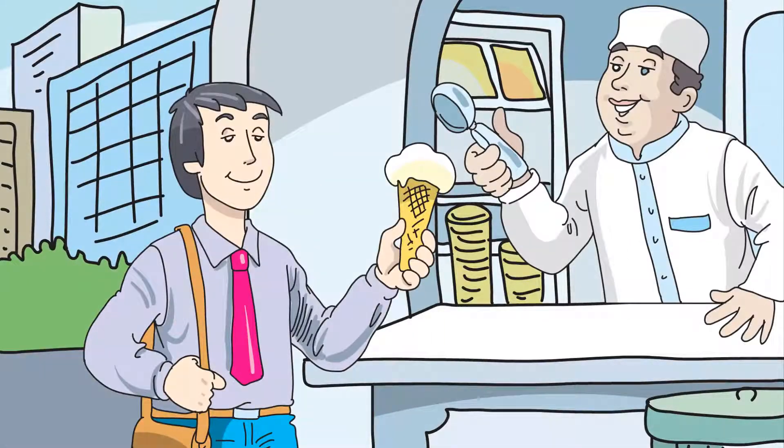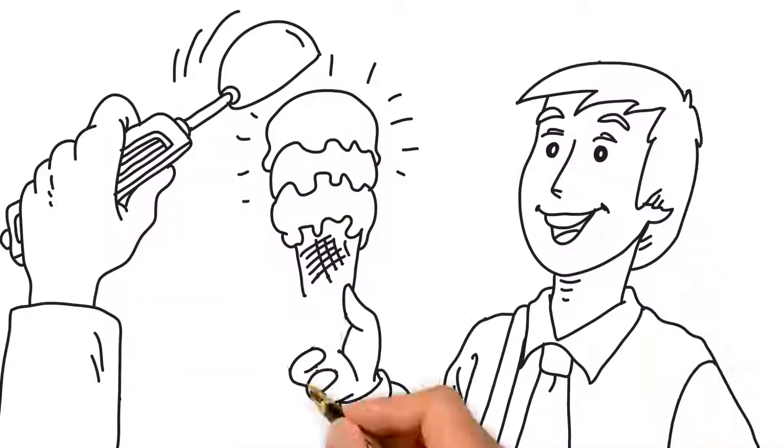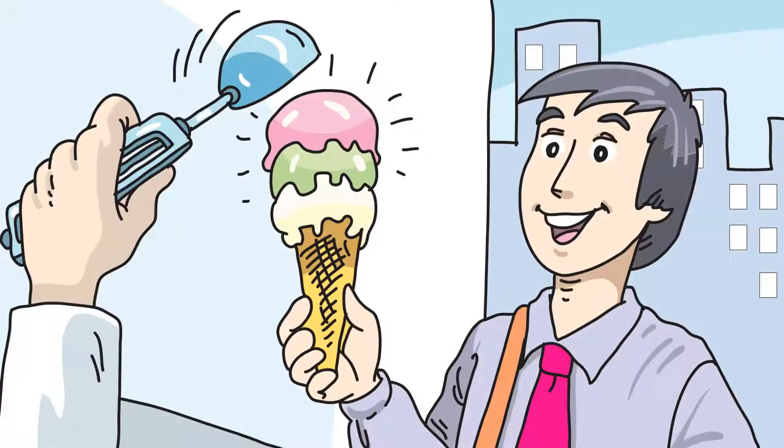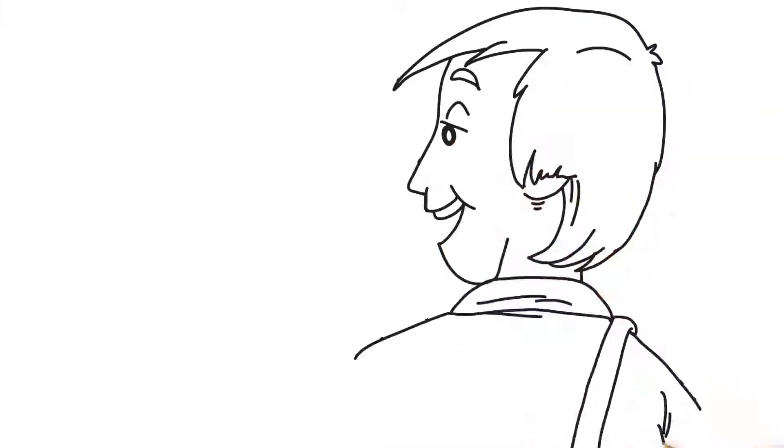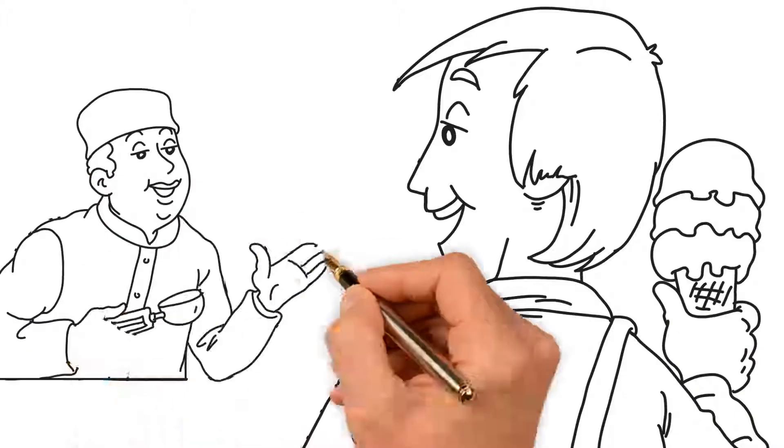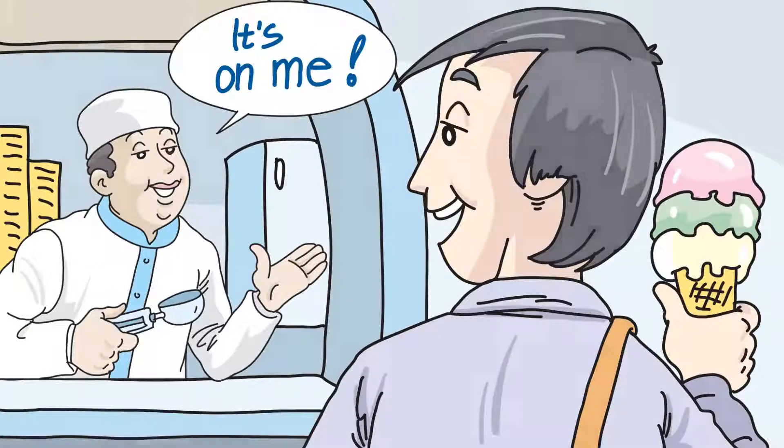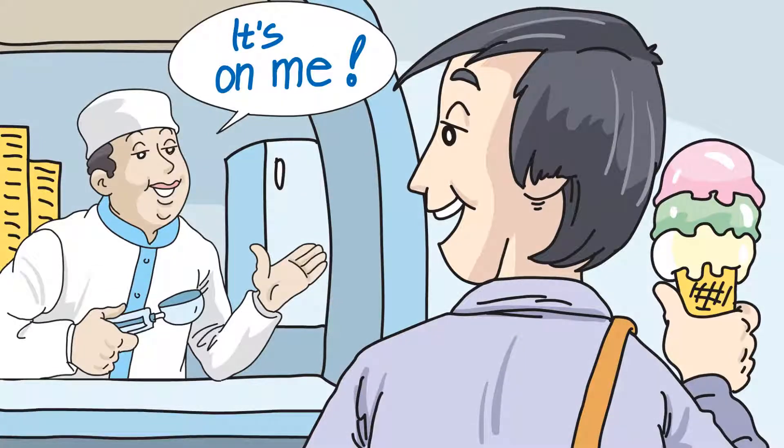What if you had something good and then got more of it? And what if that extra goodness cost nothing extra?